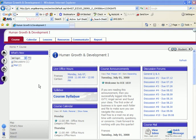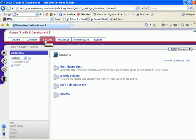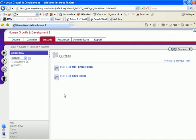I locate exams under the Lessons tab. To take an exam, simply go to the folder that will be labeled Quizzes, Assessments, or Exams. Different instructors will label these folders different ways. Click on the folder and then when you see the exam, click on it.